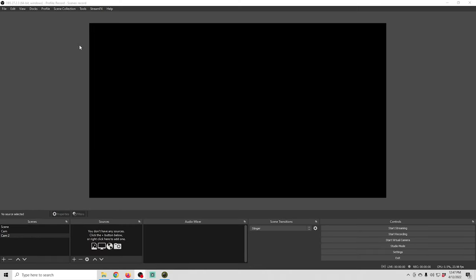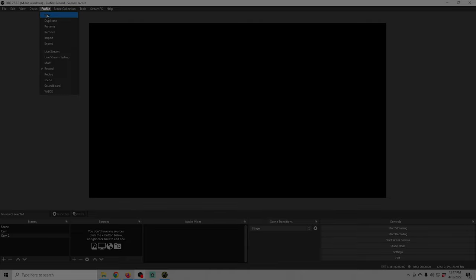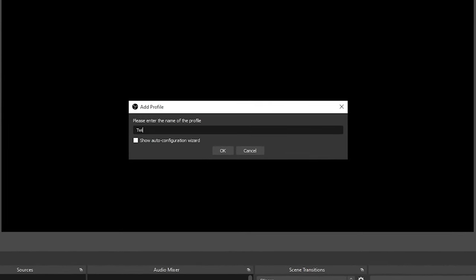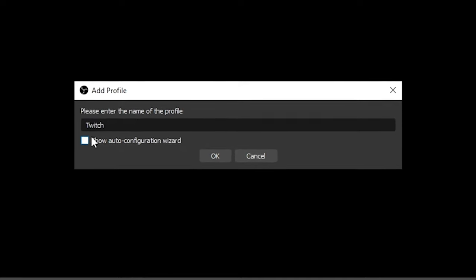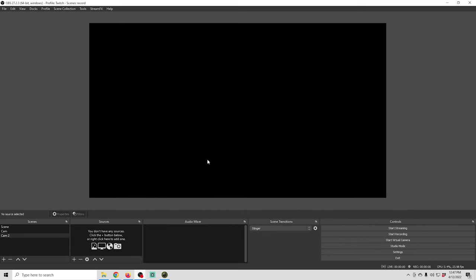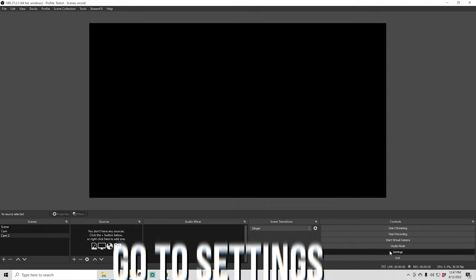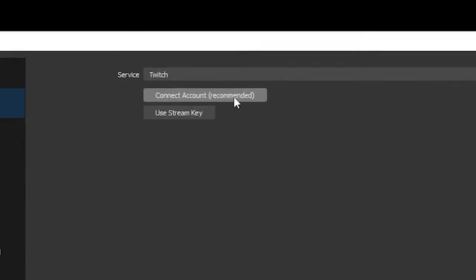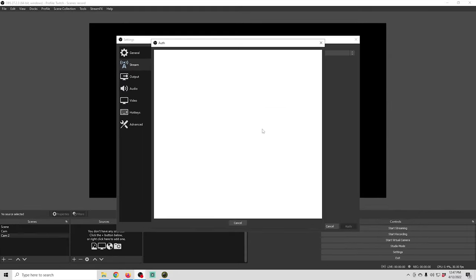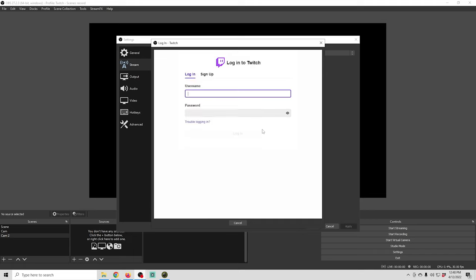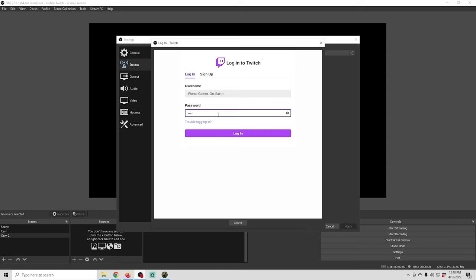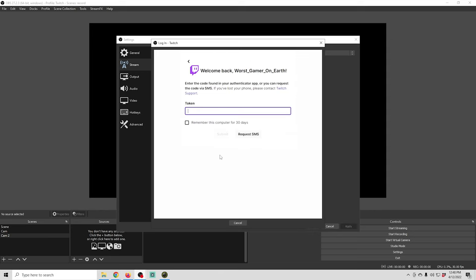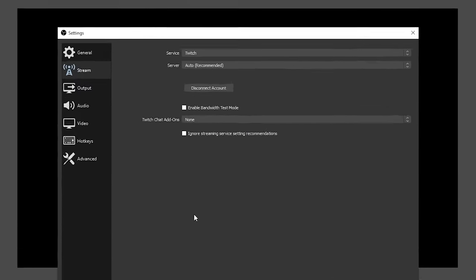Here we are in OBS. The first thing we're gonna do is go up to Profile, click New, and name our profile Twitch. Leave the checkbox off and click OK — that creates all new settings for us. Then go down to Controls, click Settings, go to Stream, and click Connect Account. This takes us to our Twitch login. Log in, and if you set up two-factor authentication — which you should — it will send a token to your phone or email. Enter that token, submit it, and now our Twitch account is set up.